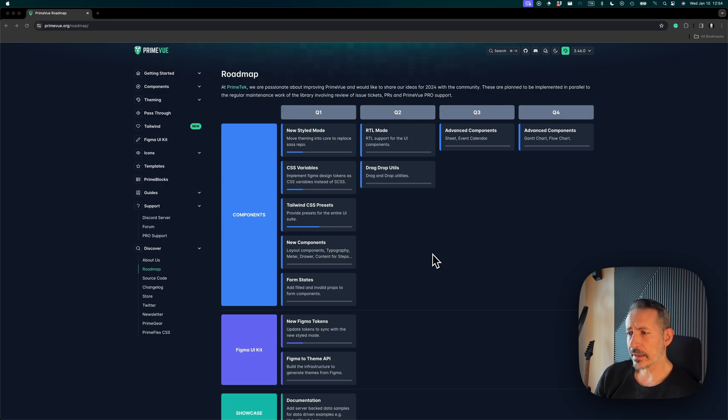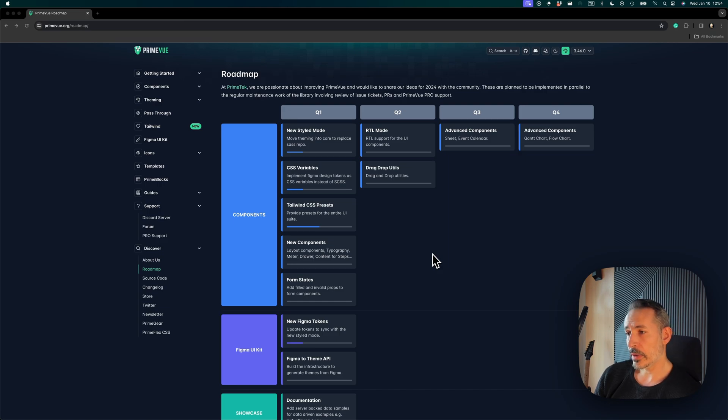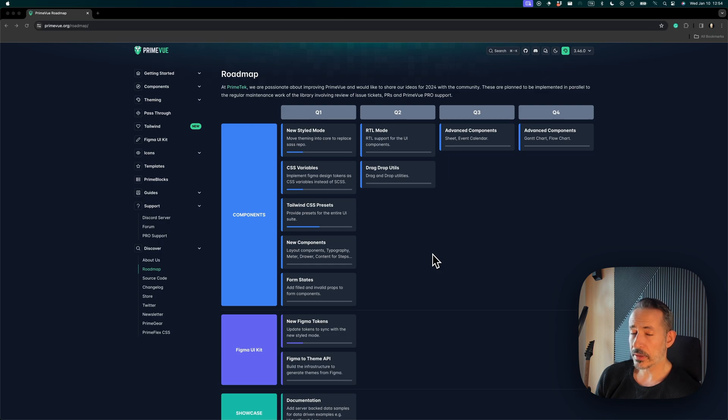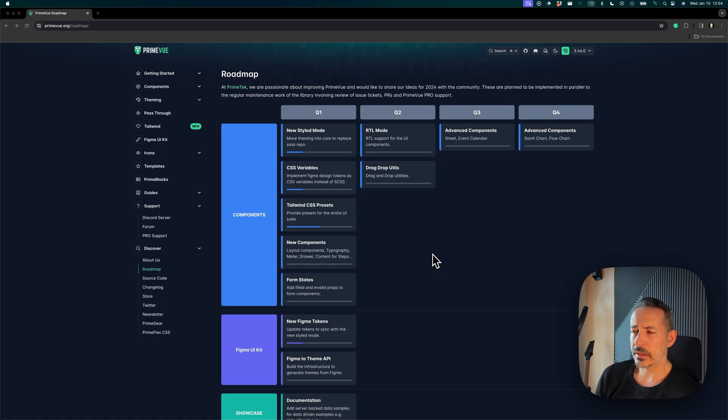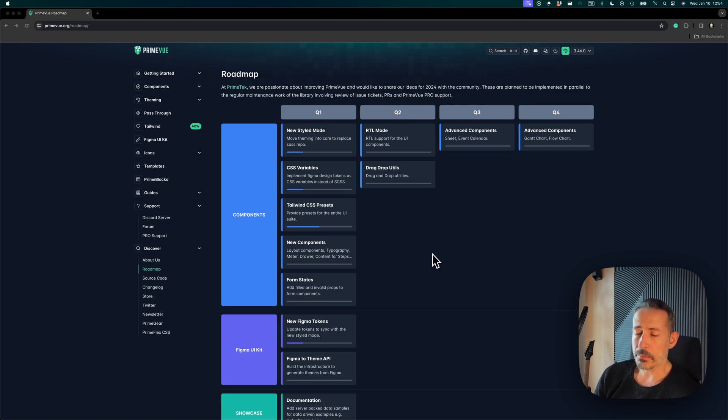Another thing that I'm really excited about is the new components we are working on. I mean, UI component development is the best thing we do, but in the last year we have focused on styling, the core enhancements, the developer experience, the documentation. But right now we are back to what we are best at, and that's component development.